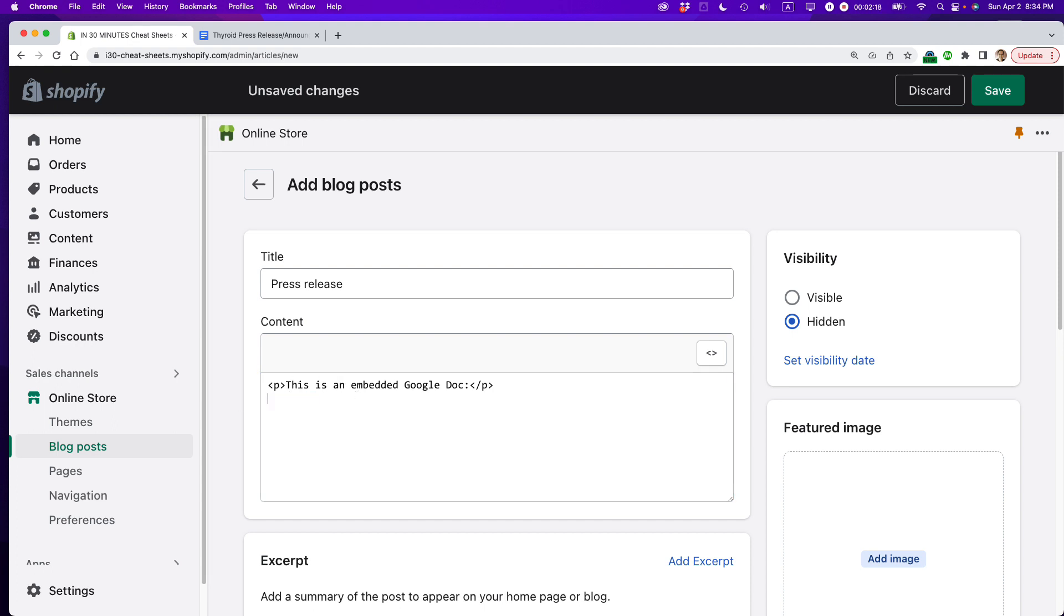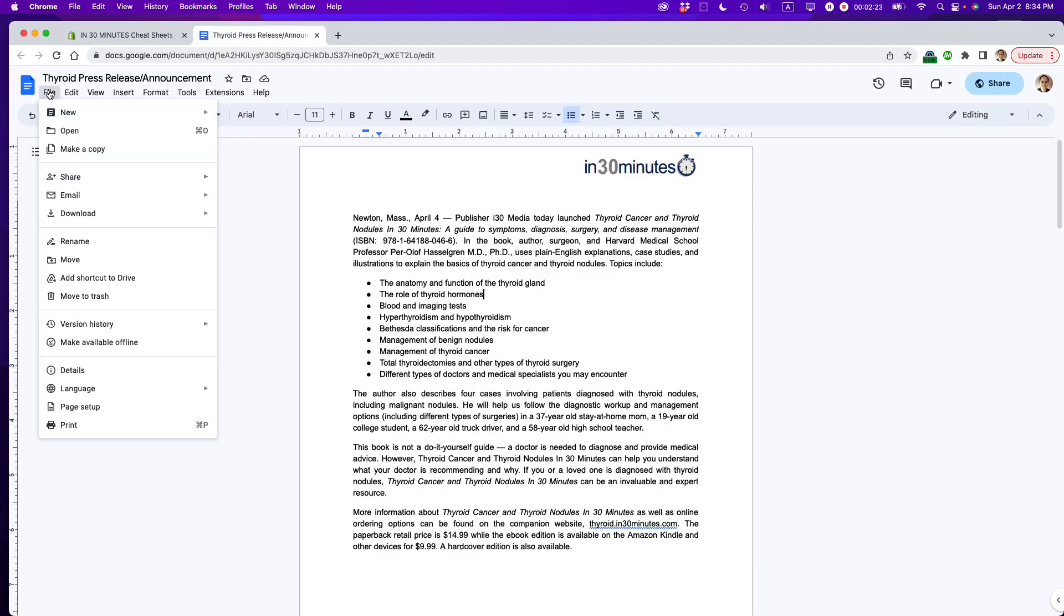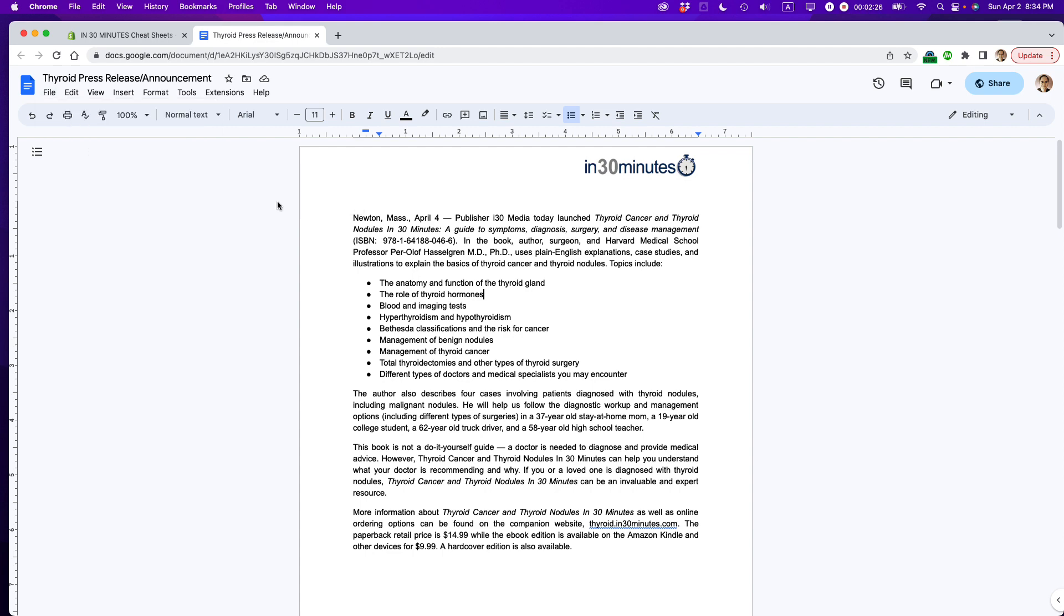So I'm going to get rid of that, and then I'm going to go to thyroid press release announcement. I'm going to go to file, share, publish to the web.